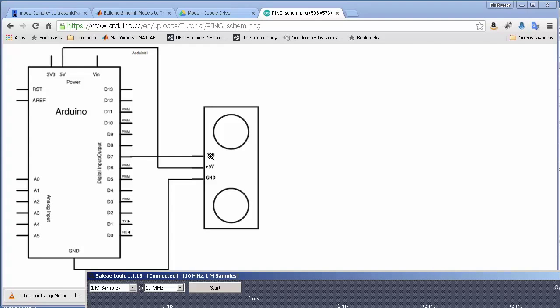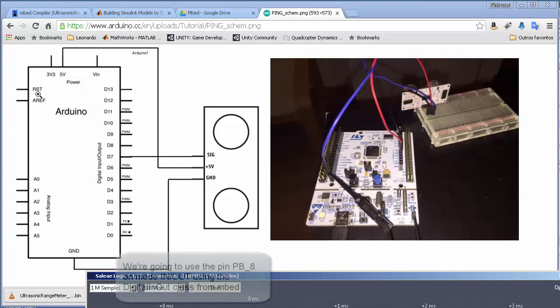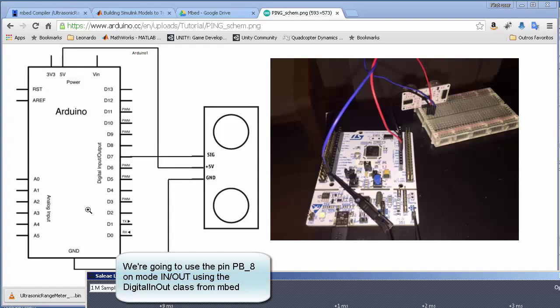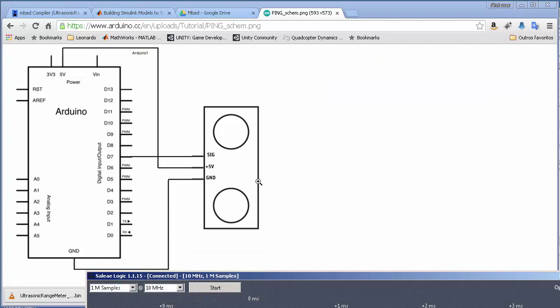Instead of using an Arduino board, we're going to use our STM32F4 Nucleo board. We'll use one single pin that is part of the time output and part of the time input. We create a pulse of 10 microseconds, then switch our pin to input, and wait for the response pulse to arrive.